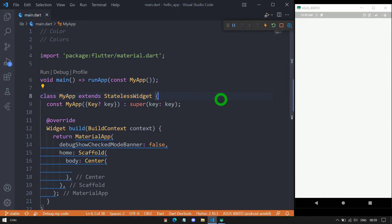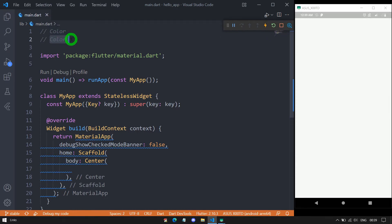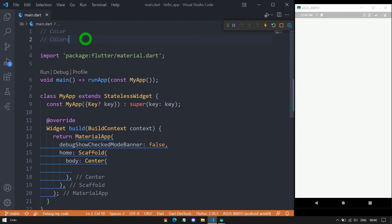Color plays a great role in enhancing the user interface. Flutter has given two different classes in order to construct a color. The first one is the Color class and another one is called the Colors class. Basically, if we want to create a custom or desired color, we need to use the Color class. And if you want to get some predefined set of colors, then we can use the Colors class.